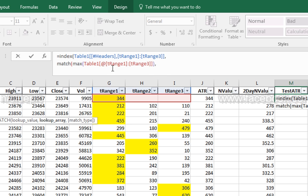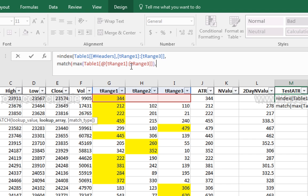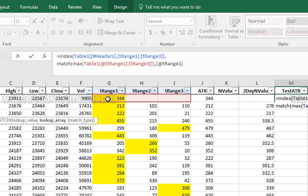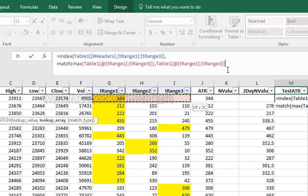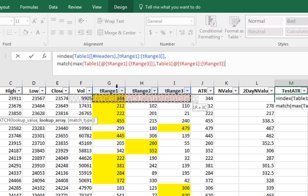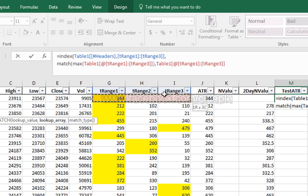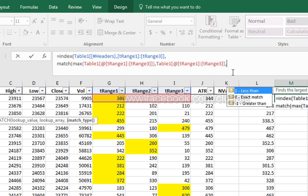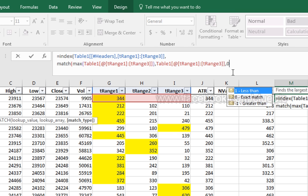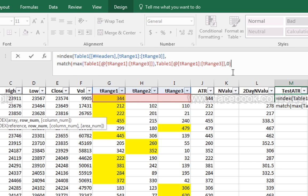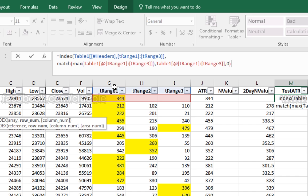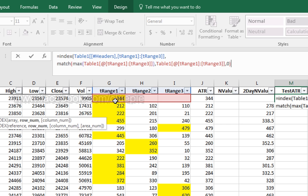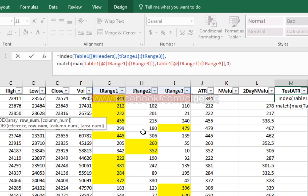And then we match these maximum numbers with the same numbers. Because we are going to look up for the highest value column. And we put comma and then we put a zero for the match type. We need the exact match. So in our case, we will get this column because 344 is the highest number and we will return tRange1.